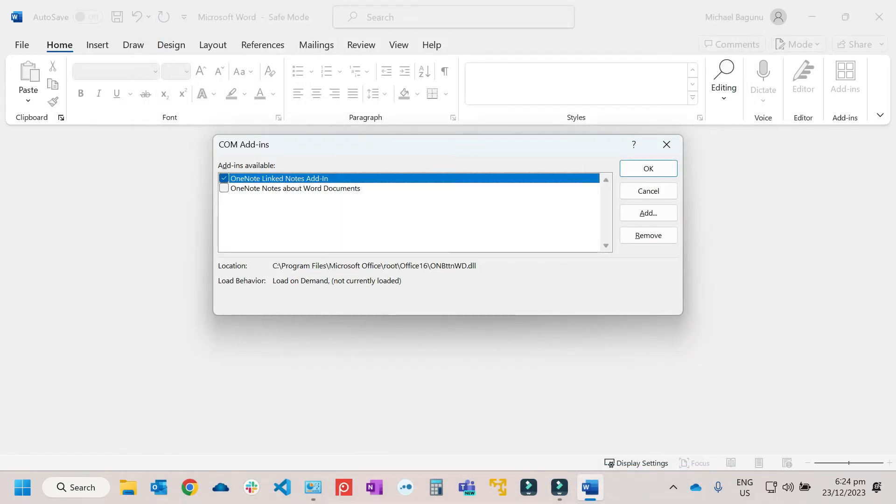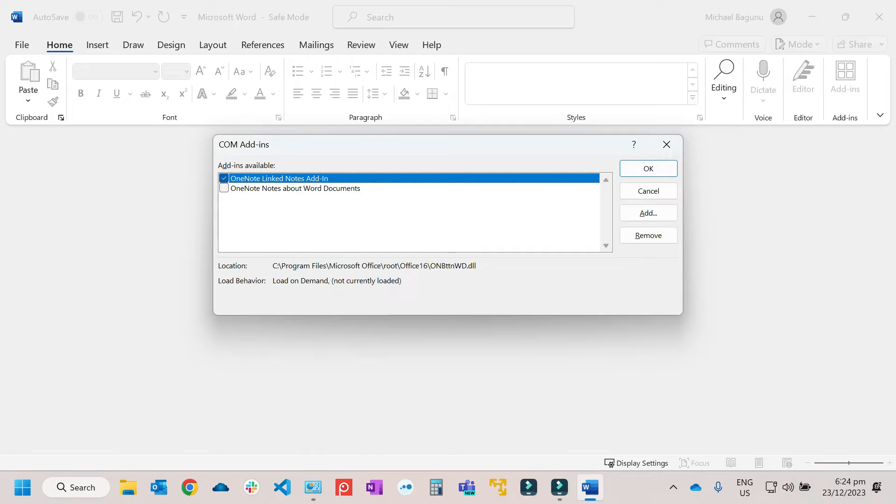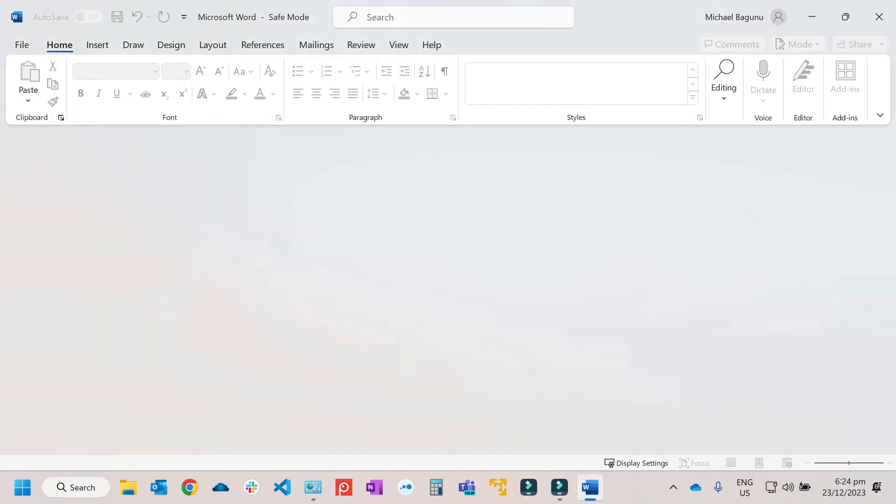Then after that, from the COM add-ins, you can check the list of add-ins that are installed on Microsoft Word. So as I've mentioned earlier, you just need to disable it or update it or remove it to check it. Then after that, just close it.